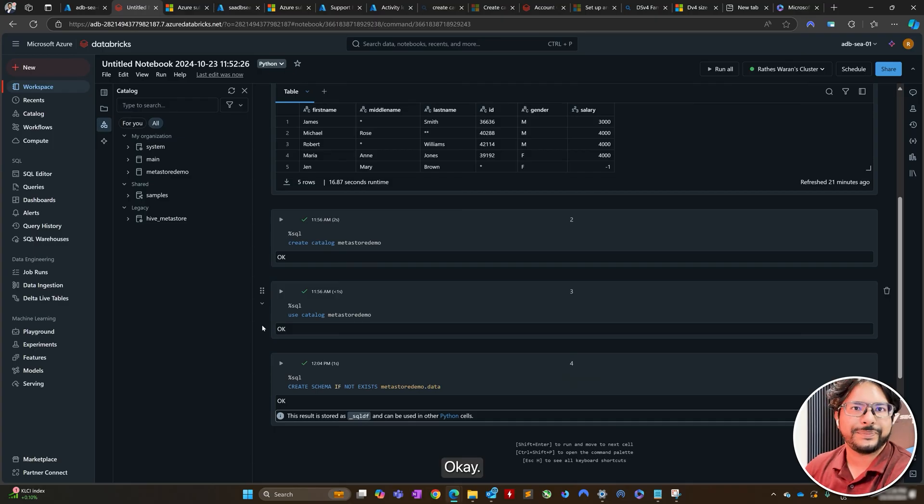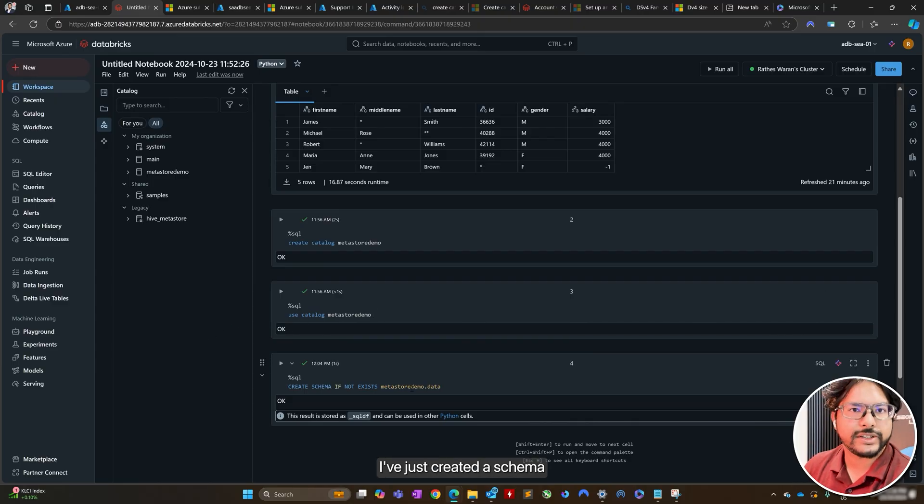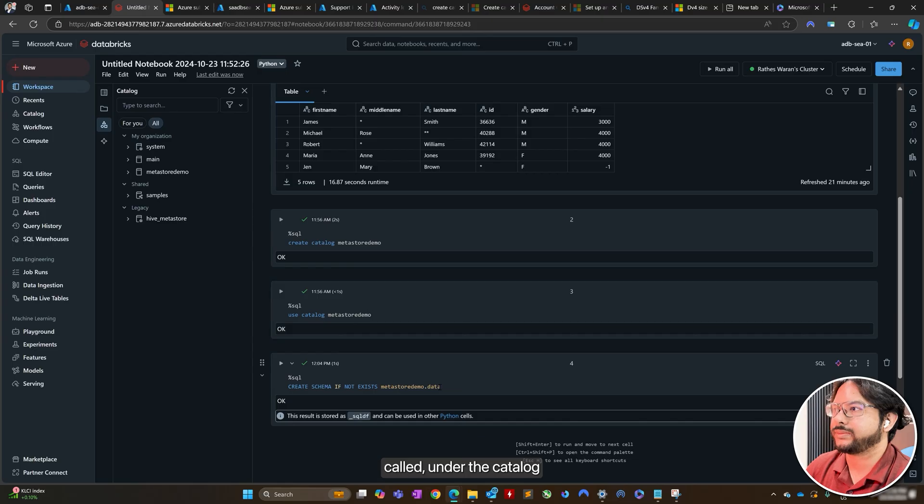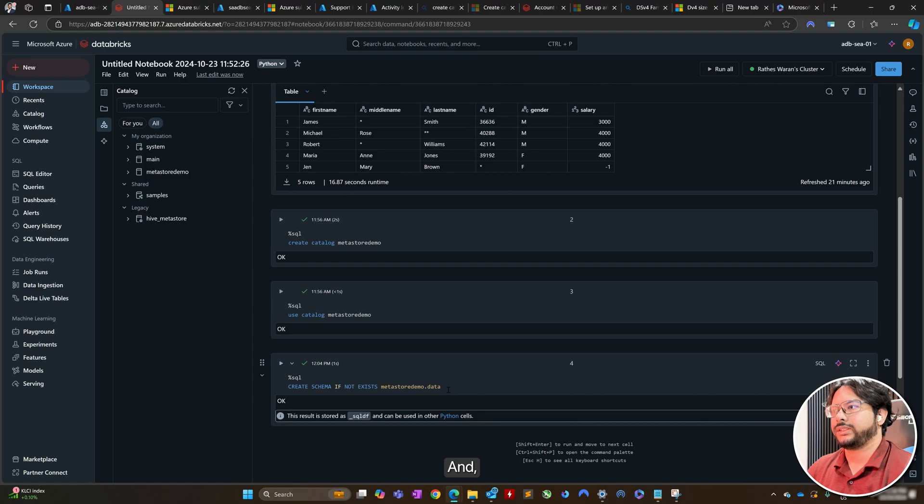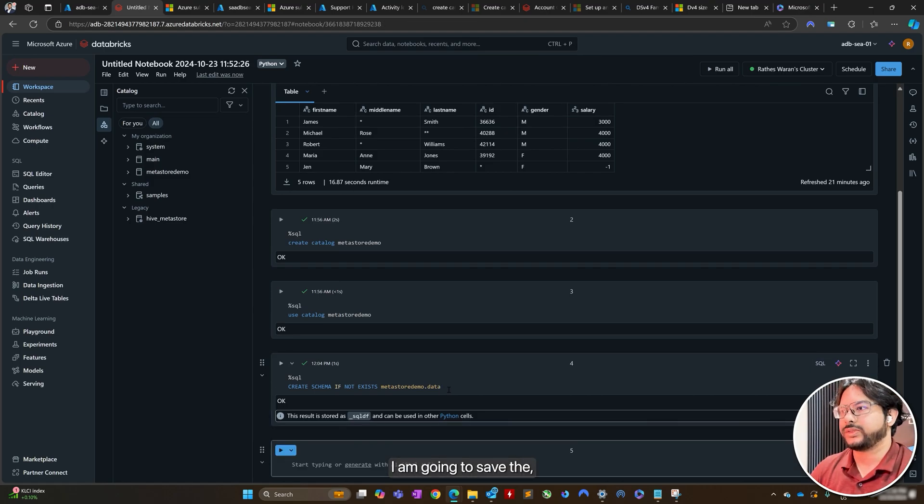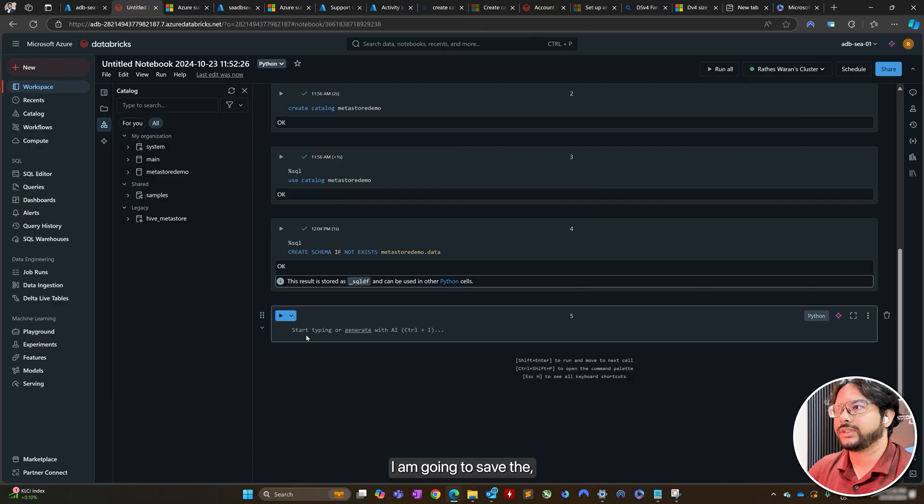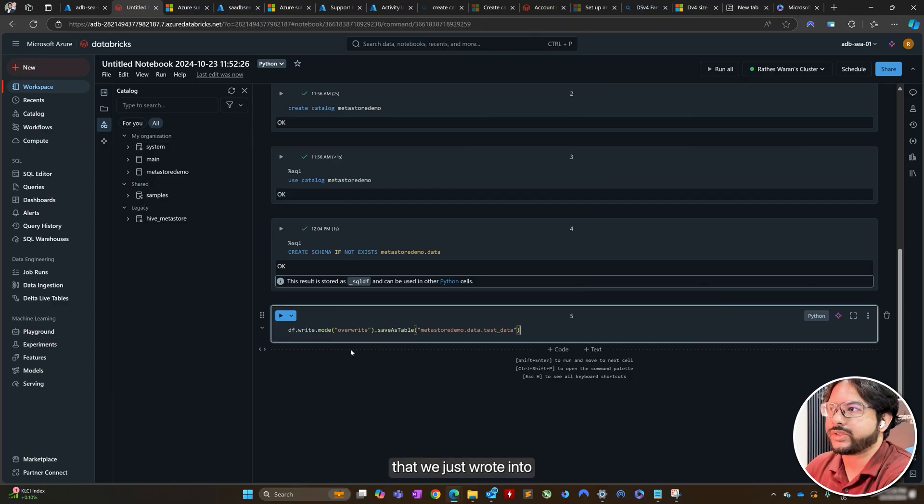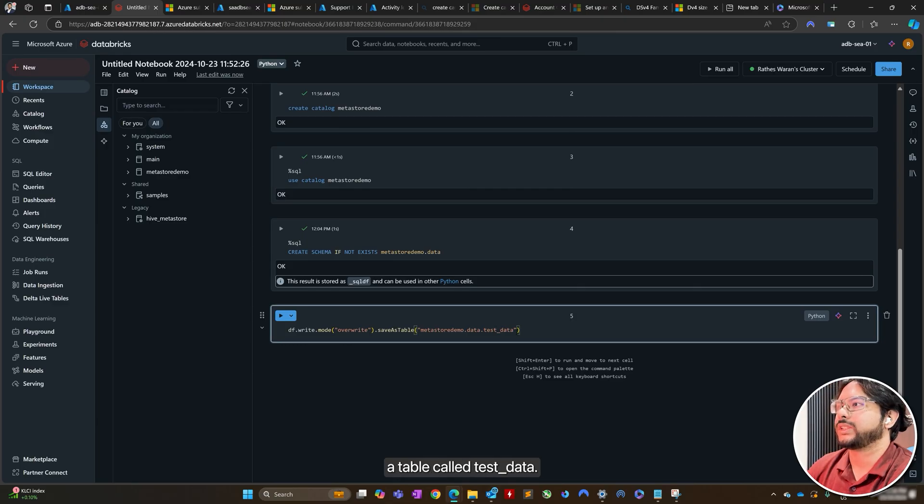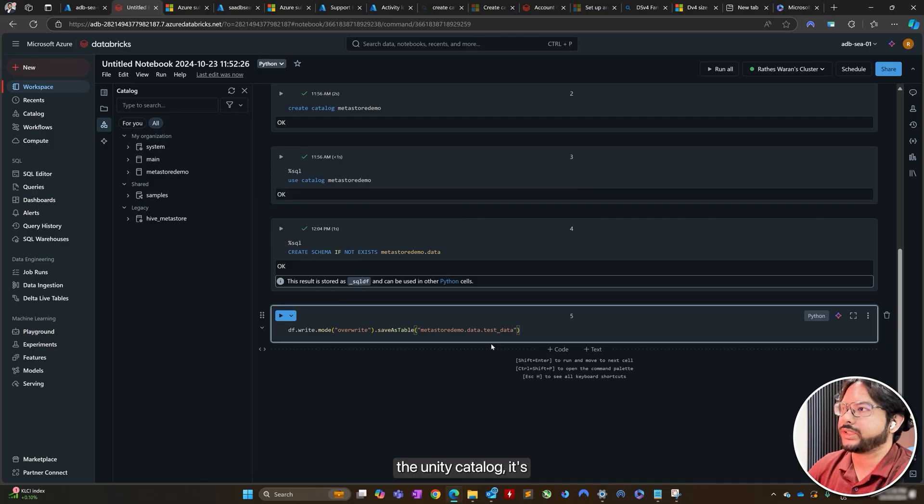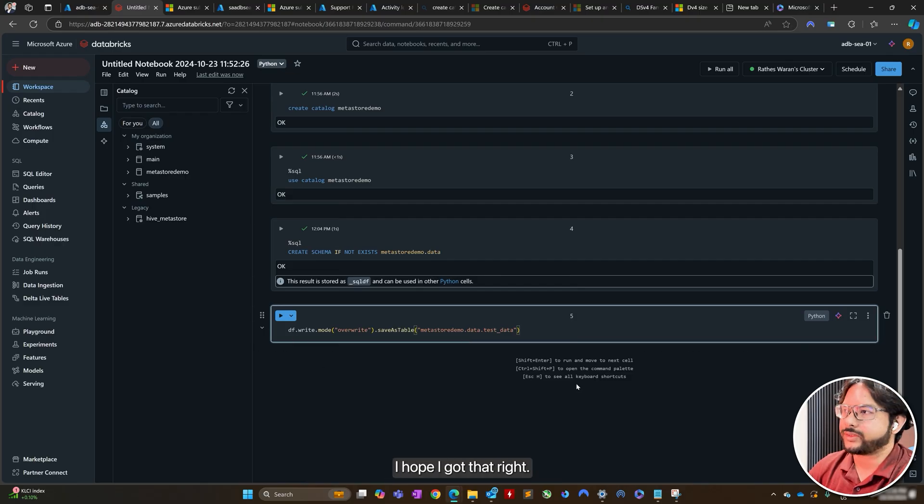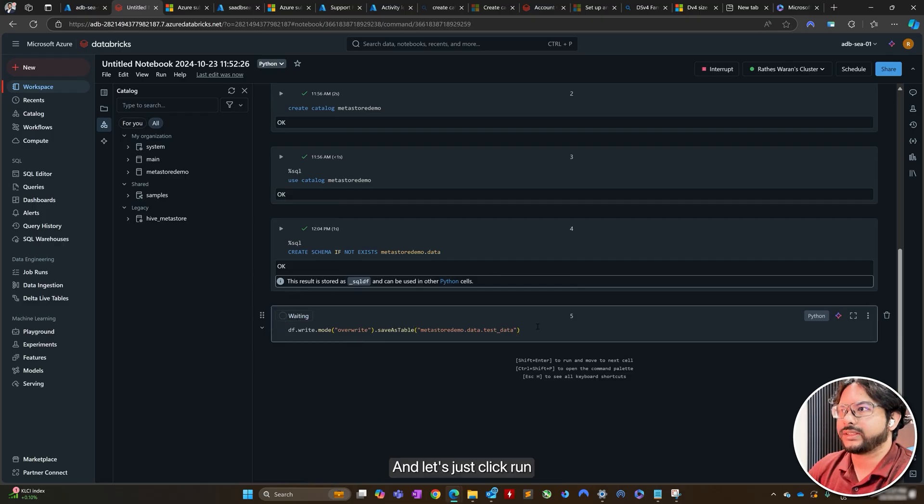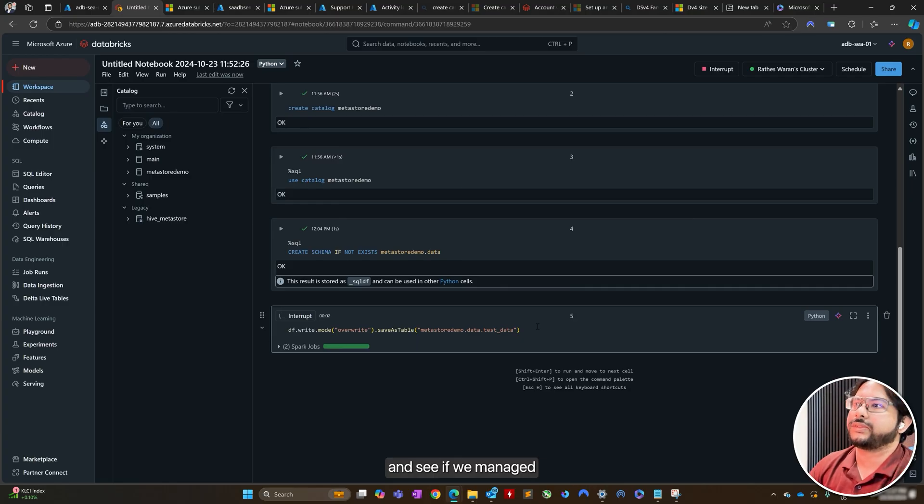So, we're back here and we are in our catalog. I've just created schema called data under the catalog that we just created. And next I'm going to save the data frame that we just wrote into a table called test data. And because we're using Unity Catalog, it's a three name hierarchical namespace. And let's just click run and see if we manage to save our table.